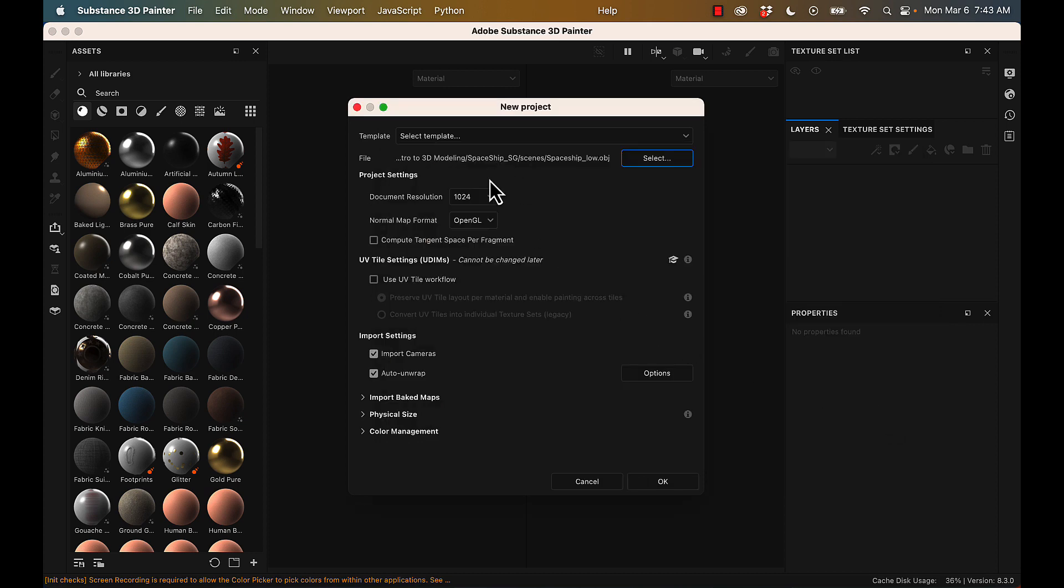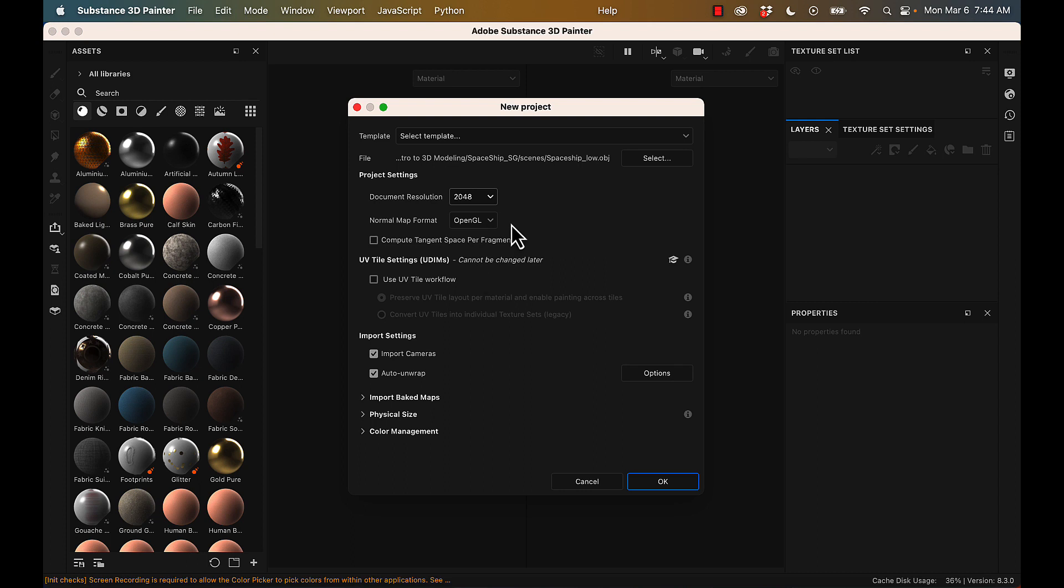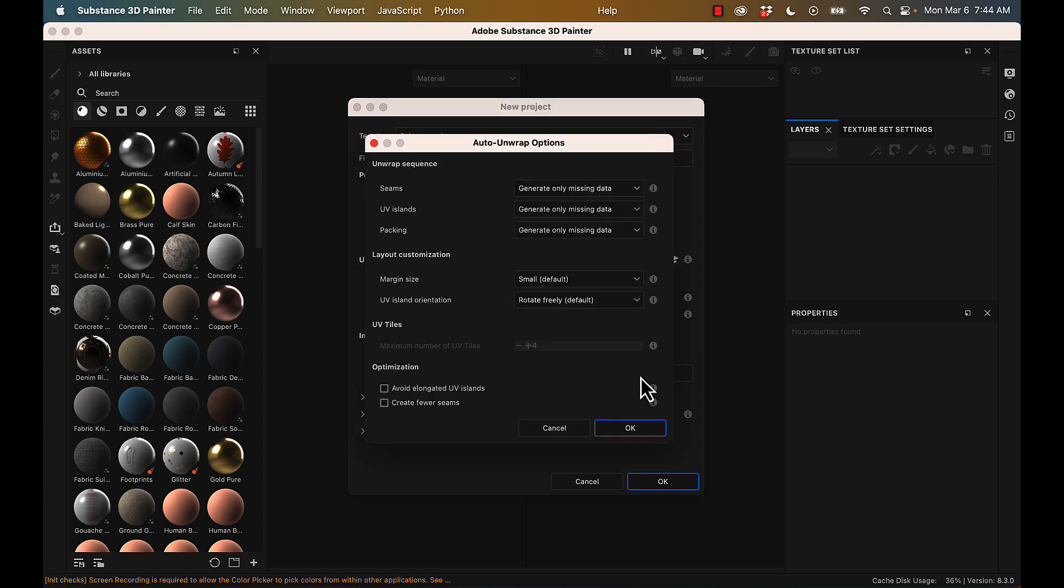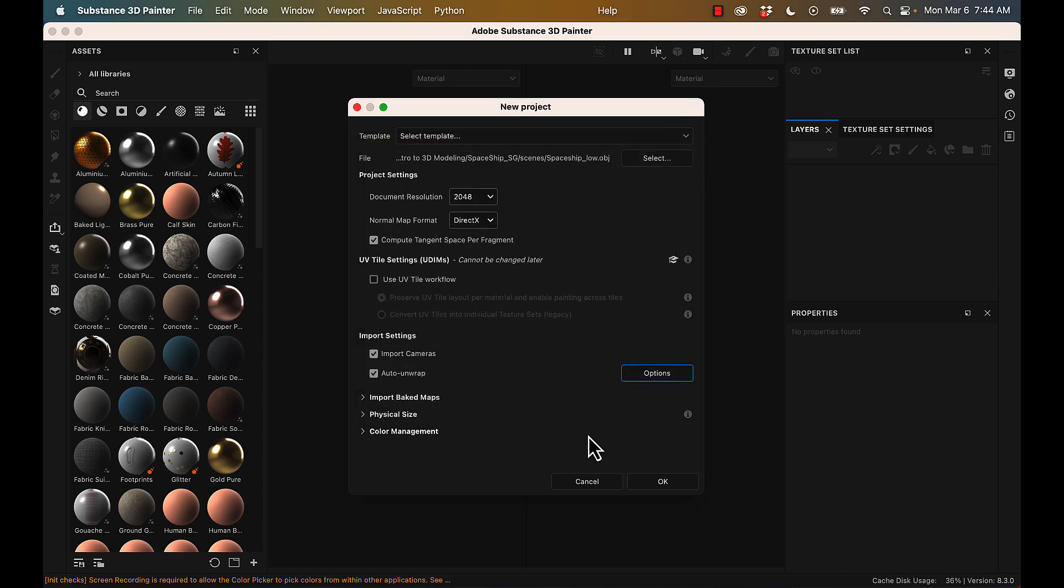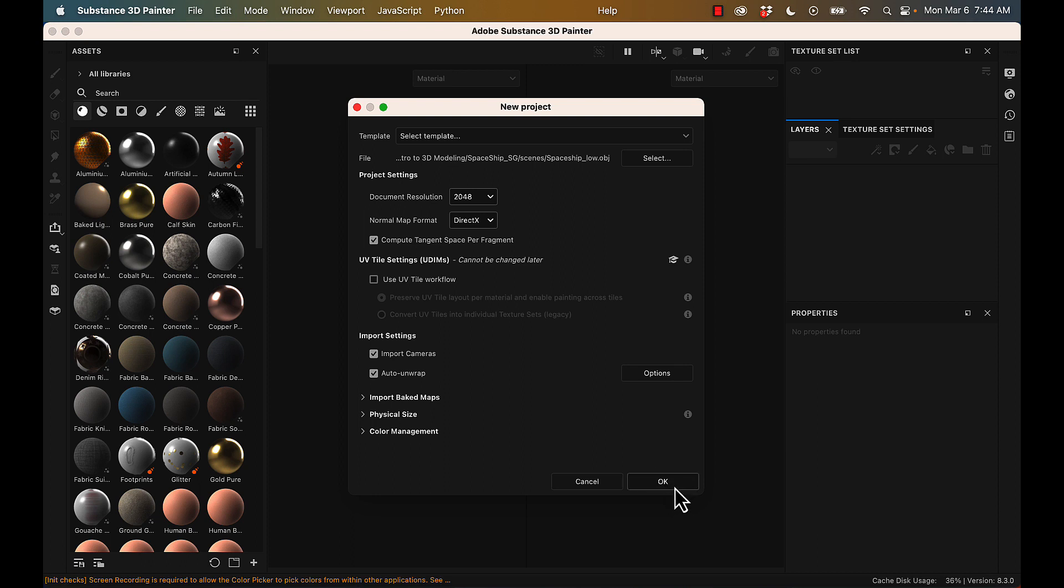select my low resolution model. I'm going to give it a document resolution of 2048, but you could go 4K if you like. For my normal map format, I'm choosing DirectX and compute tangent space normal because I would use this in Unreal Engine. If you'd use it in Unity, then don't select those options. All right, and I'm just going to hit OK, and that will bring in my low res model.